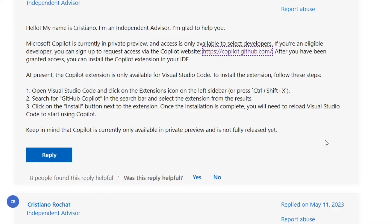To install the extension, just follow these simple steps. First, open Visual Studio Code and click on the extension icon on the left sidebar. Next, search for GitHub Copilot in the search bar and select the extension from the results. Then click on the install button next to the extension.